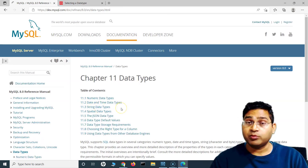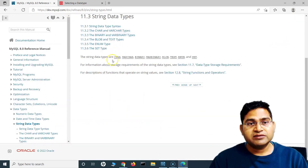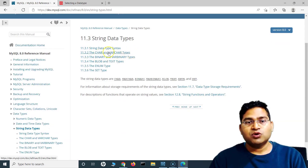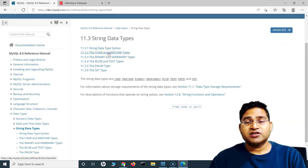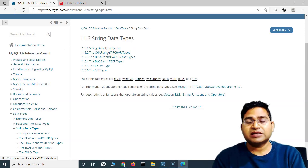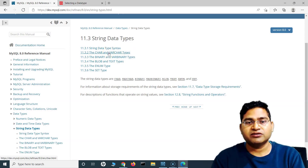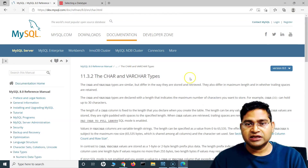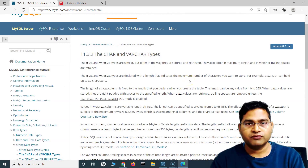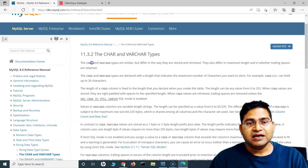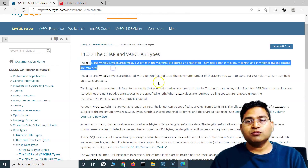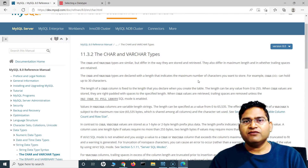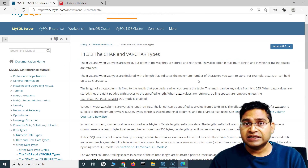Moving on to string types — basically char and varchar. If you want to store a name, first name, or last name, it's a character string. The difference between char and varchar is an important interview question — they are almost similar, but the difference is in how maximum length is handled when placing data.